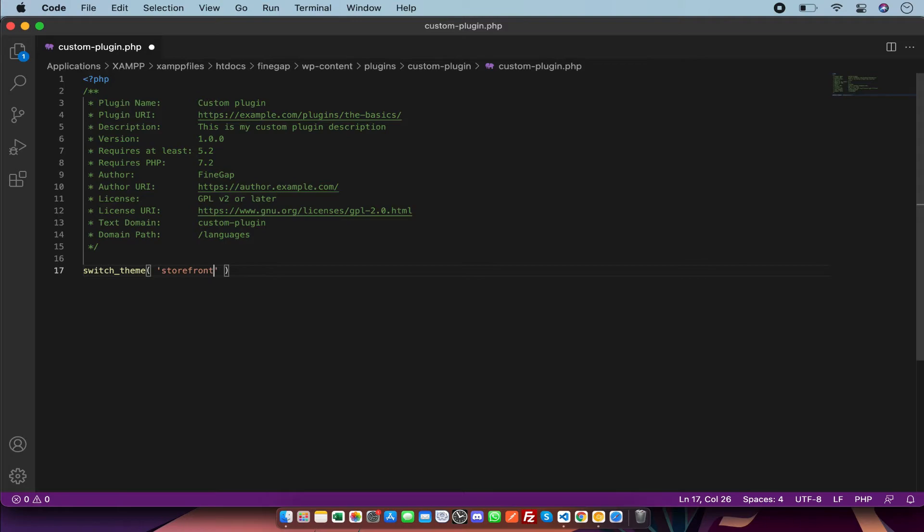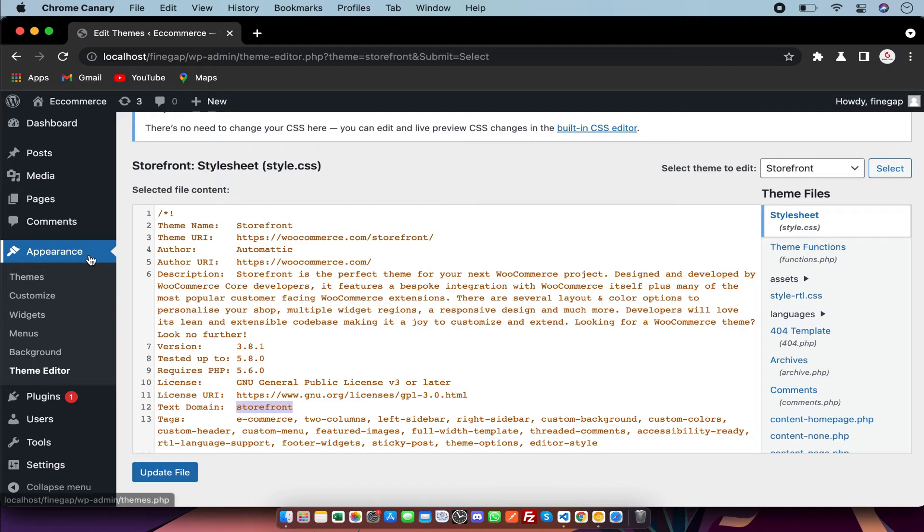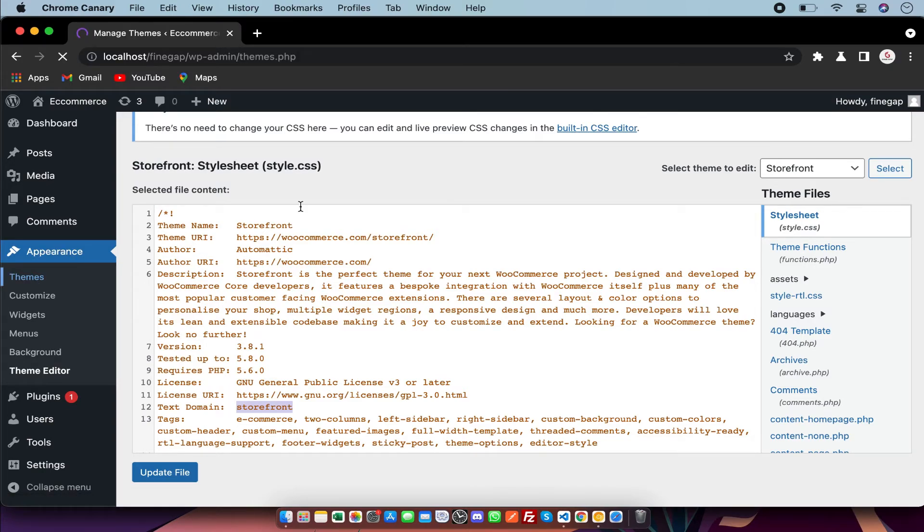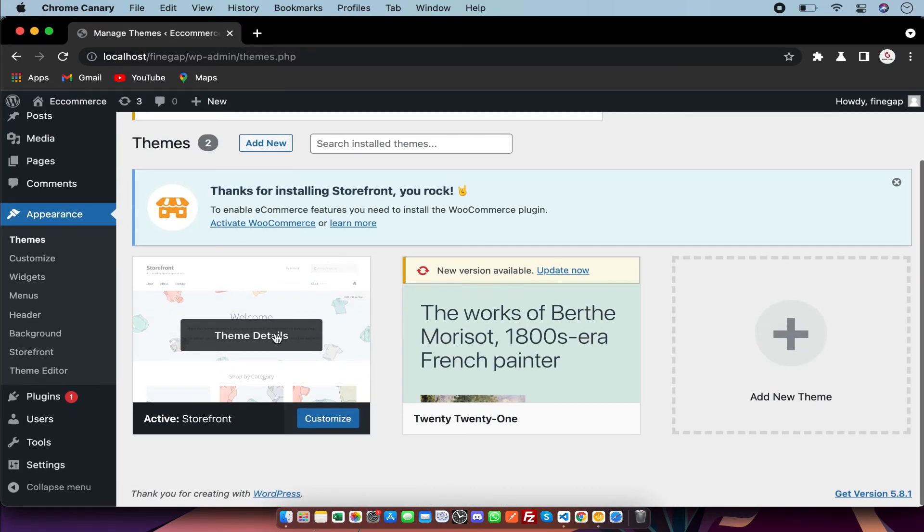And I'm going to save it and I'm going to refresh my page. So as you can see, my theme is activated.